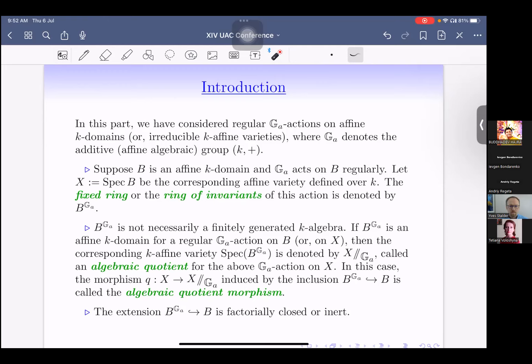Note that, as mentioned in the earlier corollary, since Gₐ has no non-trivial characters, the extension B^{Gₐ} ⊆ B is factorially closed or inert.